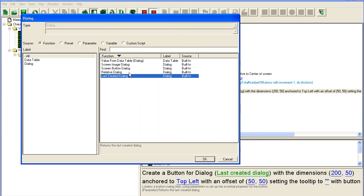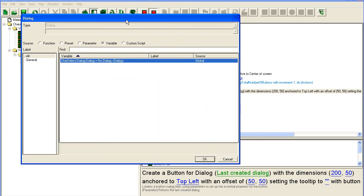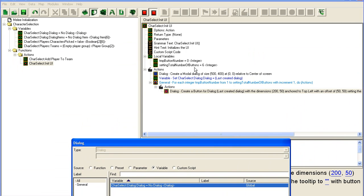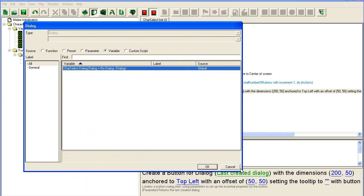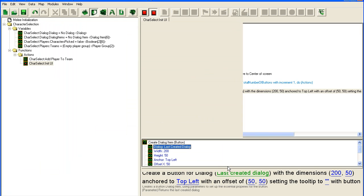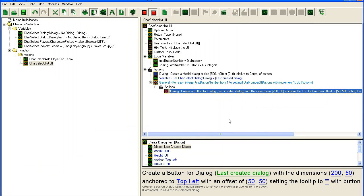Last created dialogue will refer to this dialogue. Since this is the last created dialogue in this function it will refer to this. You could also use the variable that you have set up there, but it works fine with last created dialogue.